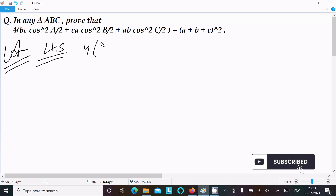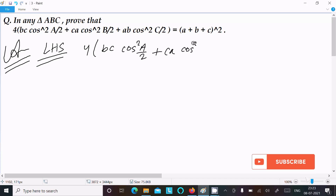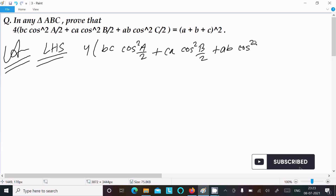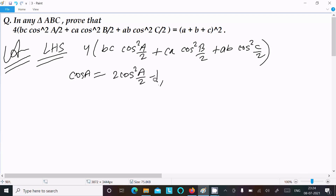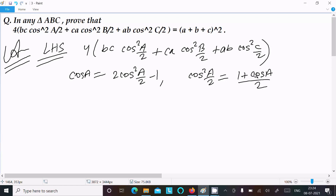On the LHS we have: 4bc·cos²(A/2) + ca·cos²(B/2) + ab·cos²(C/2). We can easily achieve the output using this formula. We know that cosA = 2cos²(A/2) − 1, and from this we can write cos²(A/2) = (1 + cosA) / 2.